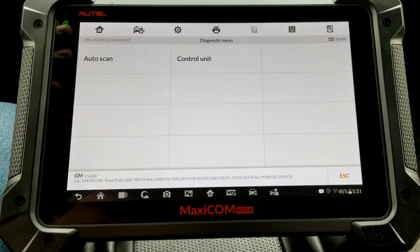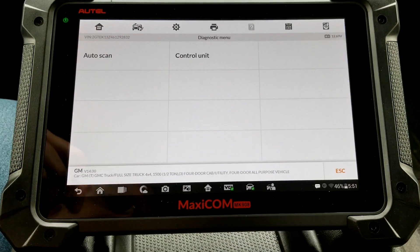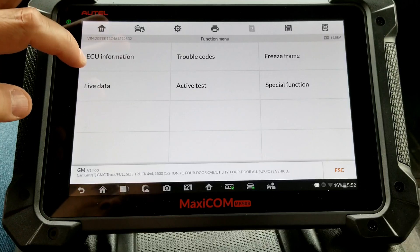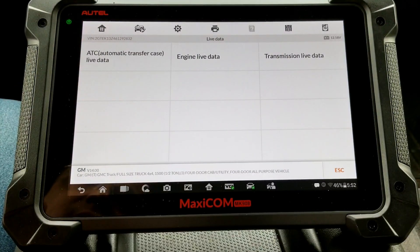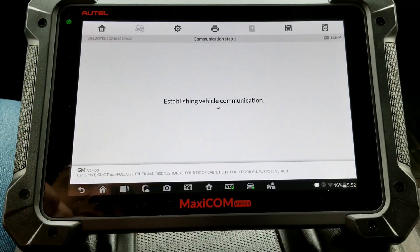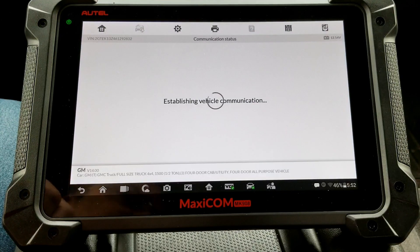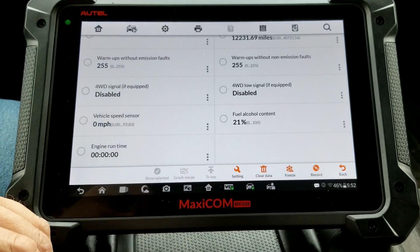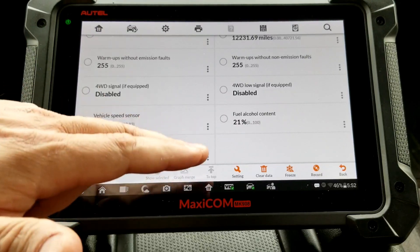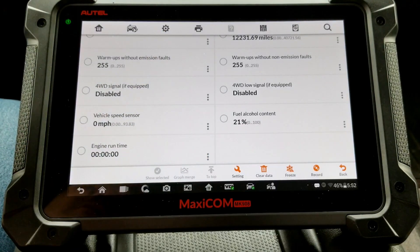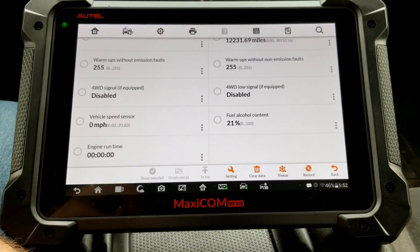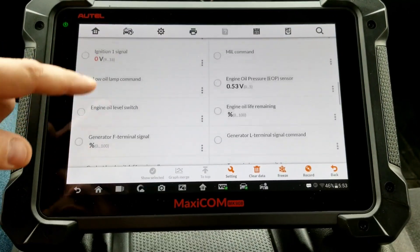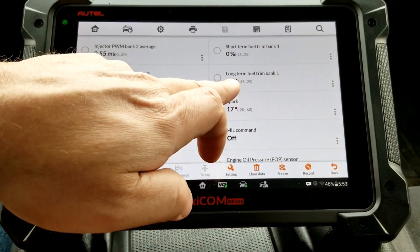This is a 2006 GMC Sierra half-ton Z-code 5.3-liter flex fuel engine. So we'll go to Control Unit, Powertrain, and first let's go to Live Data. I'll turn the key on. We'll go to Engine Live Data, then Engine Live Data 2. If we go down to the bottom on the right-hand side, we've got Fuel Alcohol Content, and right now it's showing 21%.